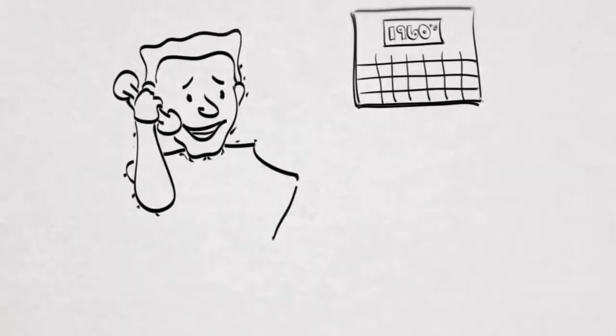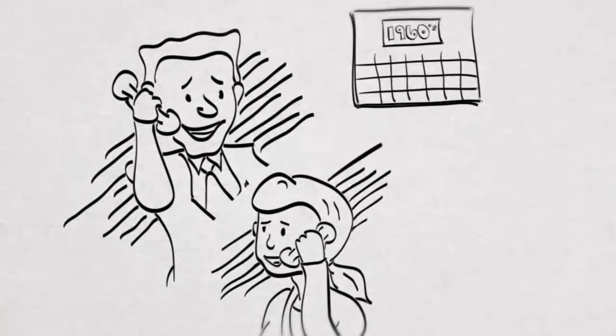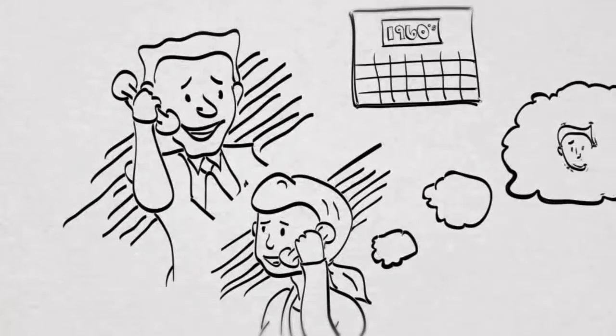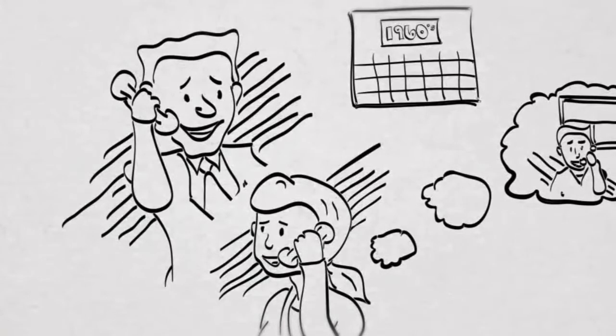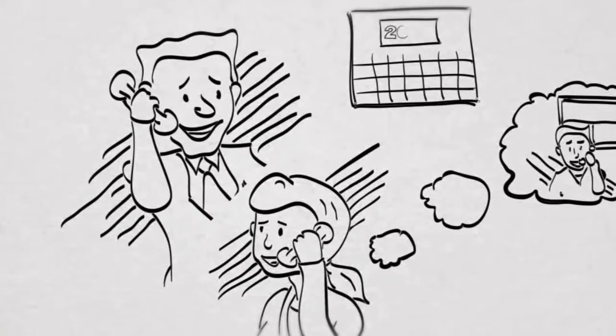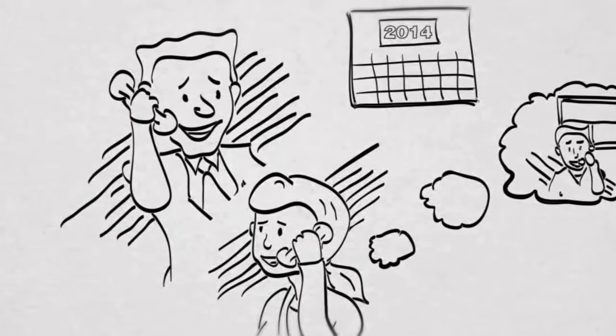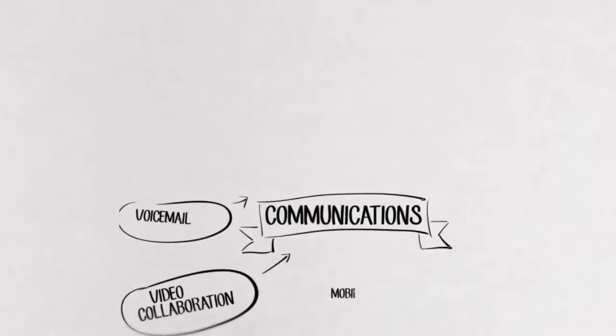For 50 years businesses have been using phone systems to communicate both inside companies and outside with customers and partners. But more recently business phone systems grew up. Today with a business phone system from Phonality your company can get all the features of a modern unified communications platform.